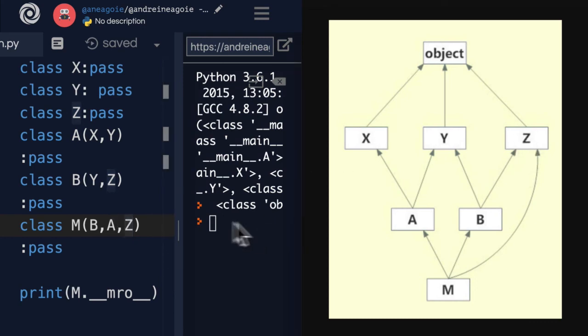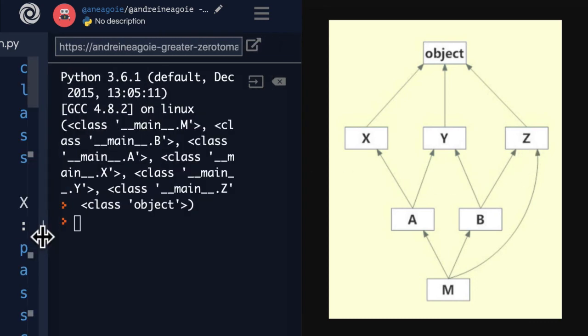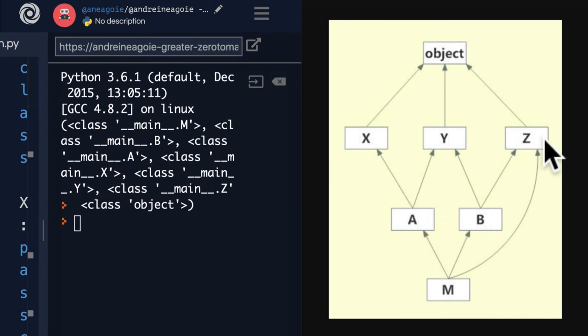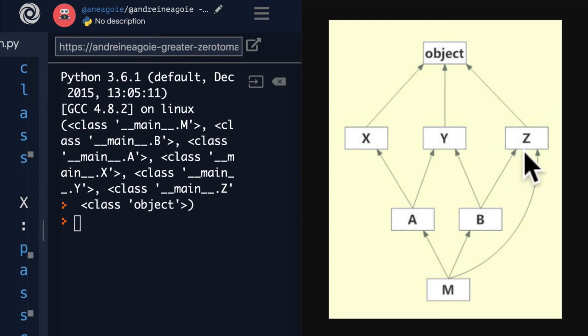Why did X come before Z? So instead of going to Z, instead of going to what we would have thought would be Z, it goes to X, then Y, then Z, then the object.